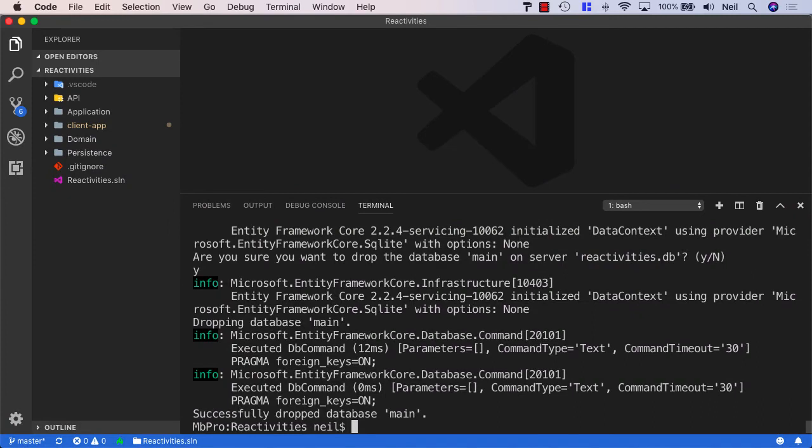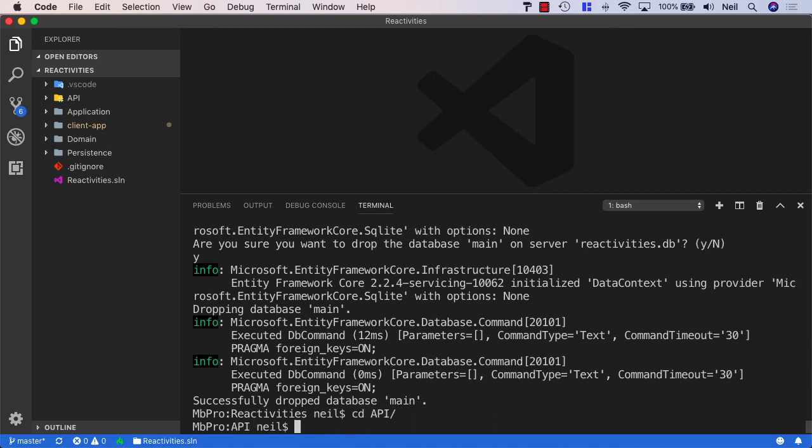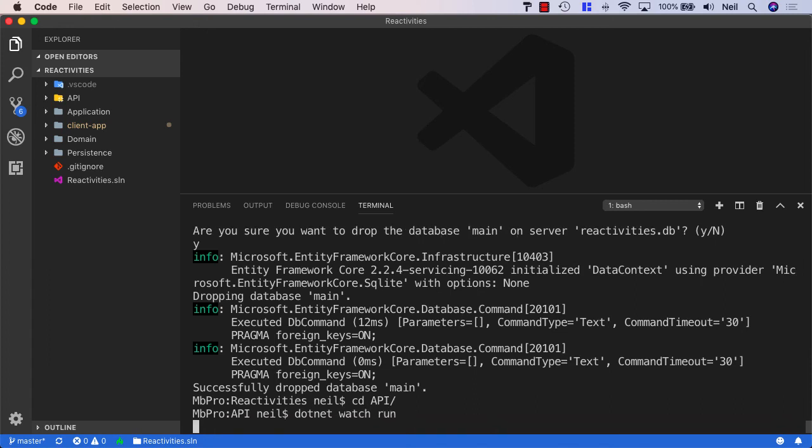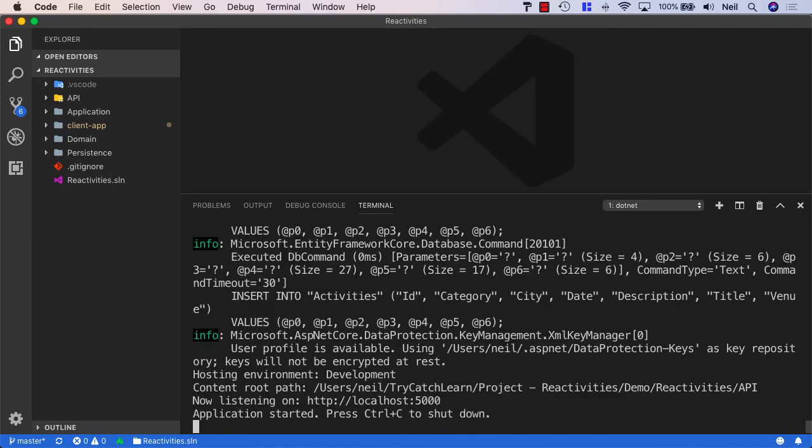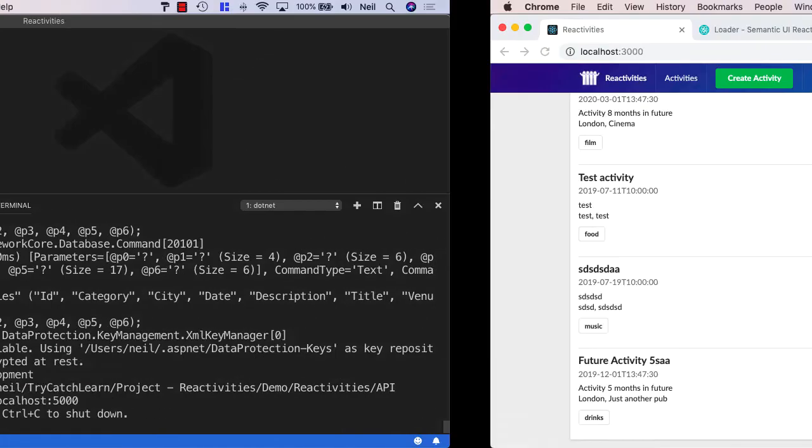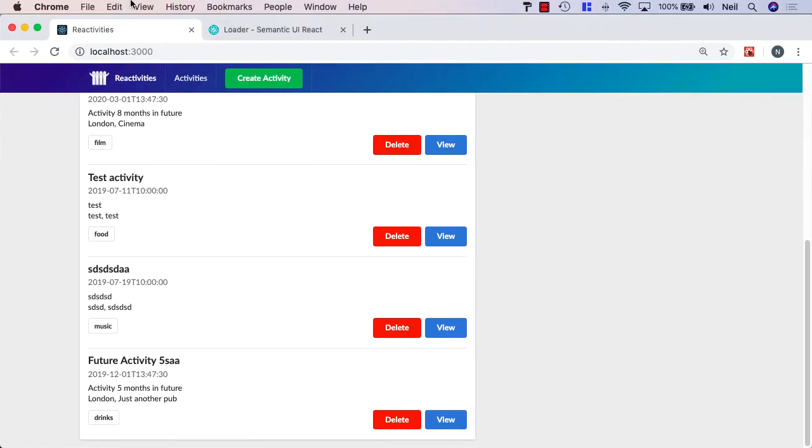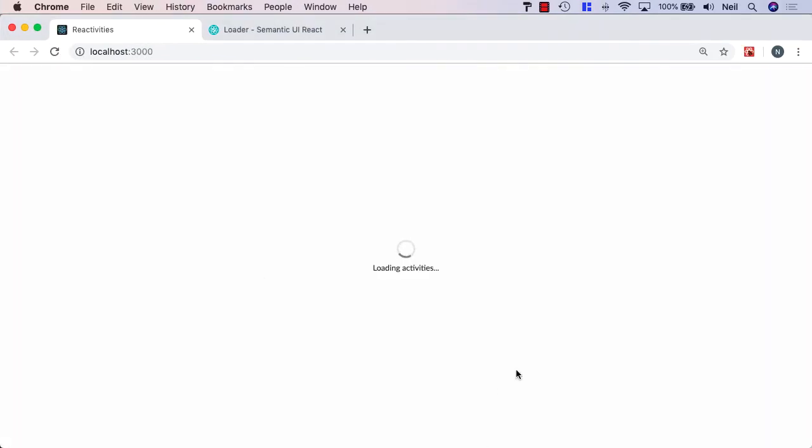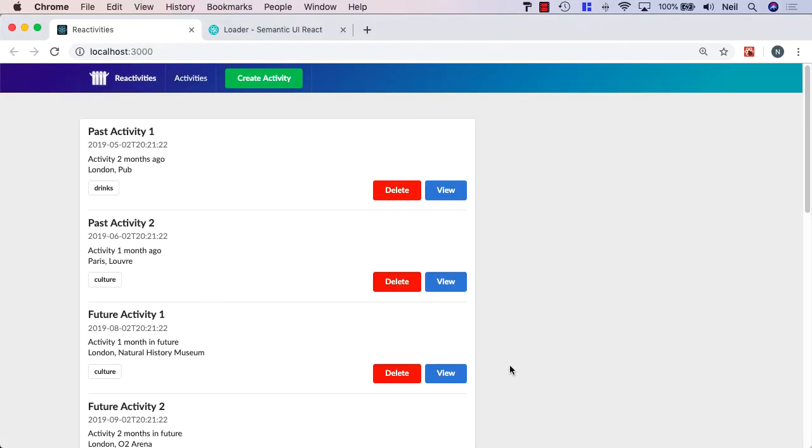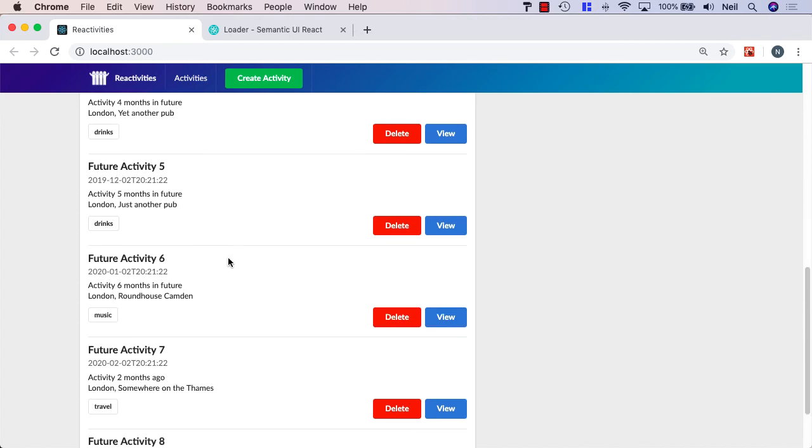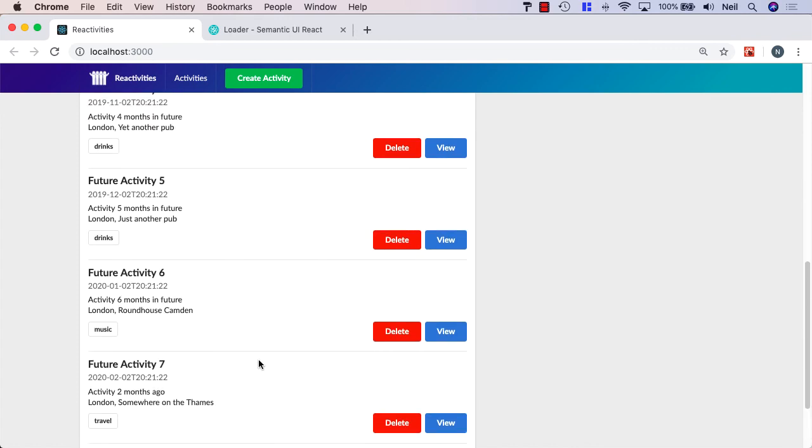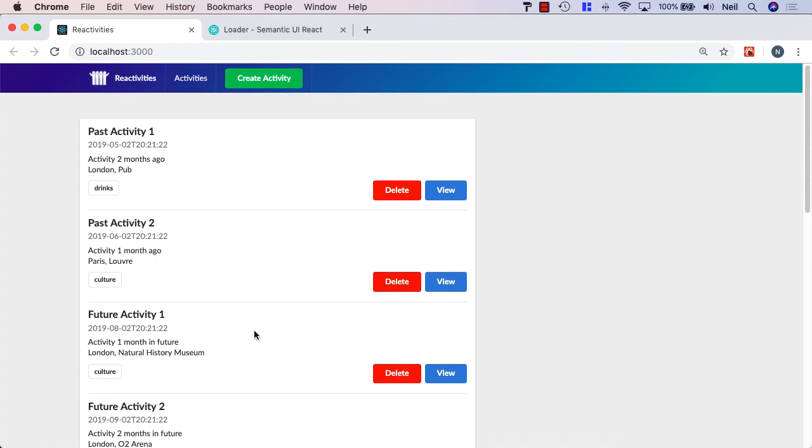And then to get our database back, because we're seeding our data and creating our database when we start our application, all we need to do is cd into our API and say .NET Watch Run. And when we do this, this is going to recreate all of our activities from our seed.cs file. And if I head back over to my browser and I just refresh the page, we should find we're back to our original 10 activities now. And that is indeed the case.